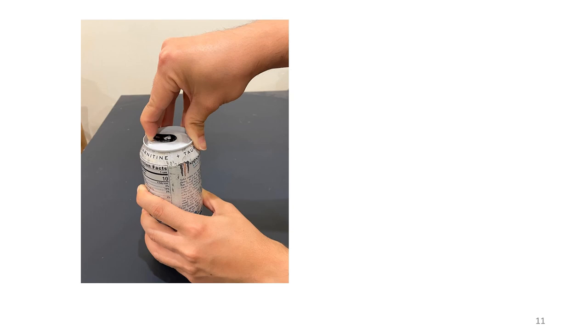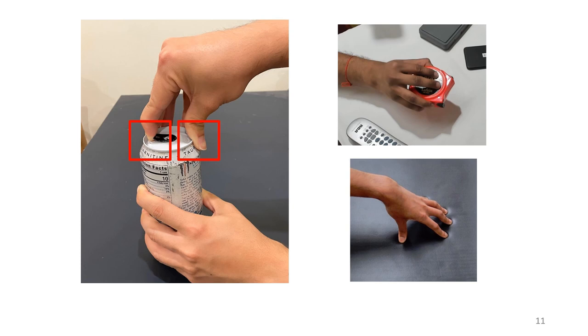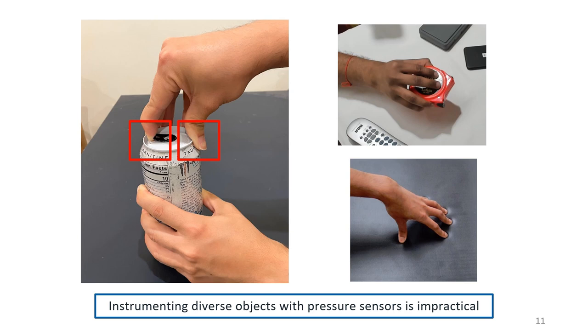Building on this, imagine that we want to observe the hand as it opens the can. Our pressure sensors cannot conform to the complex ridges at the top. Generally, real-world objects have complex geometry, or may be soft, exceeding the capabilities of currently available sensors. We find that instrumenting diverse objects with pressure sensors quickly becomes impractical.